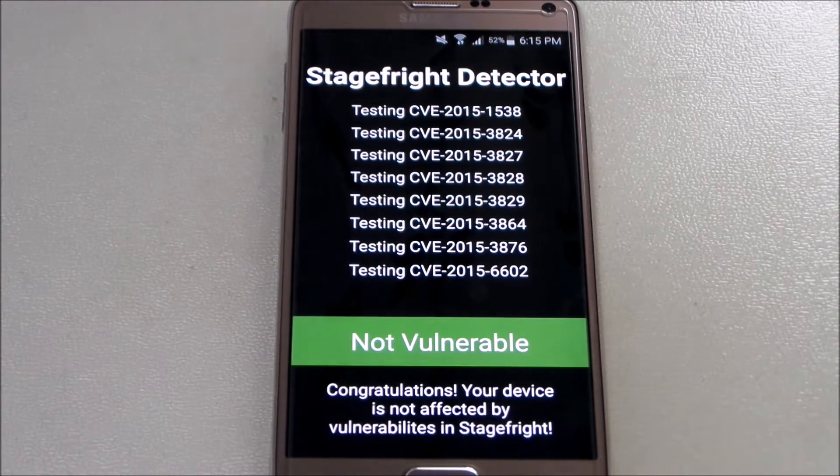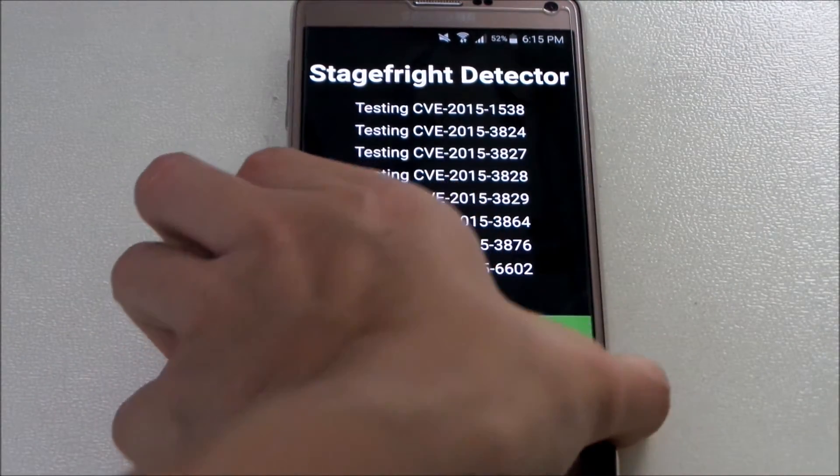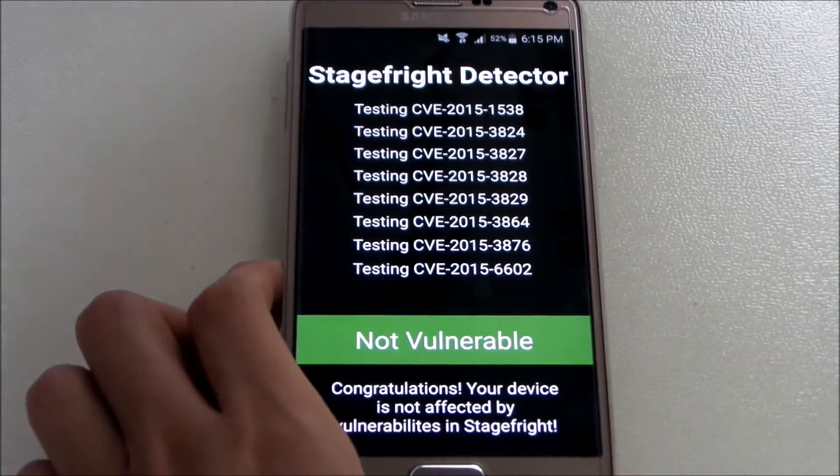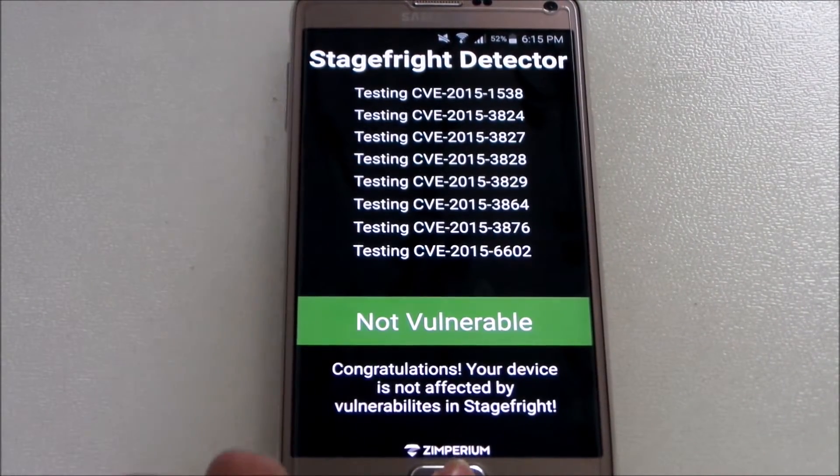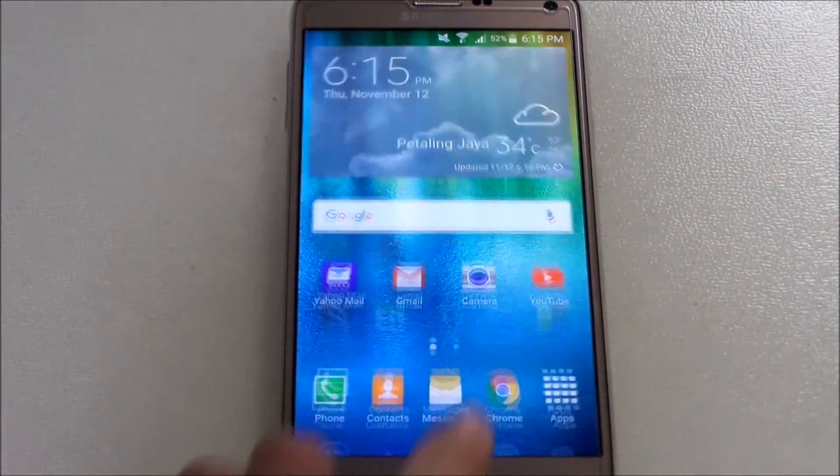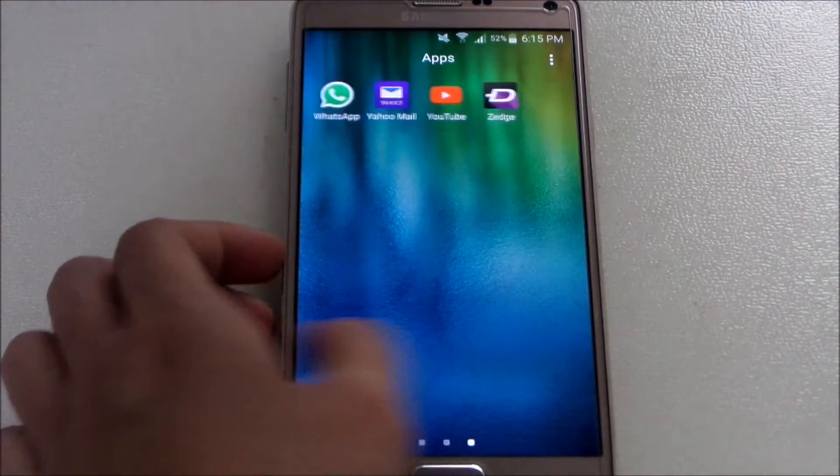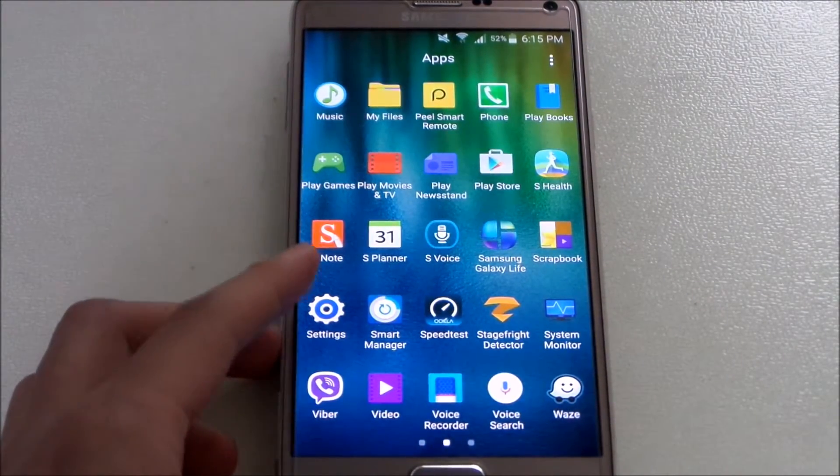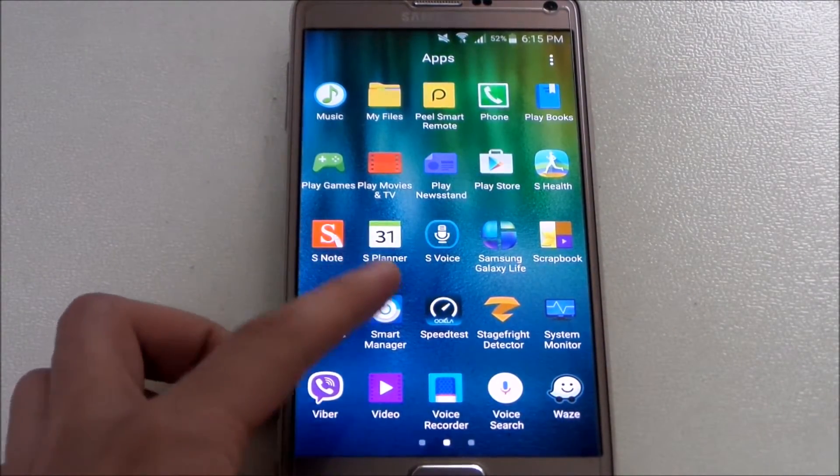And it's fixed, right? So yeah, this is the patch for the Stagefright bug. It's recommended to update if you want to protect your device from any harm or vulnerabilities.